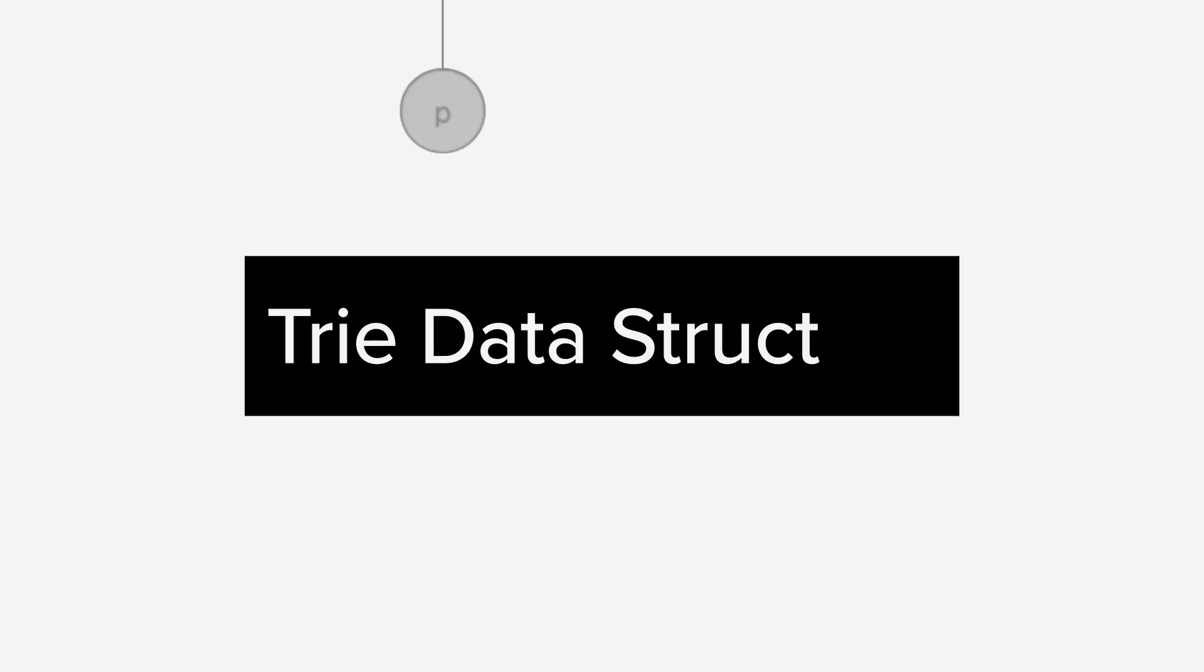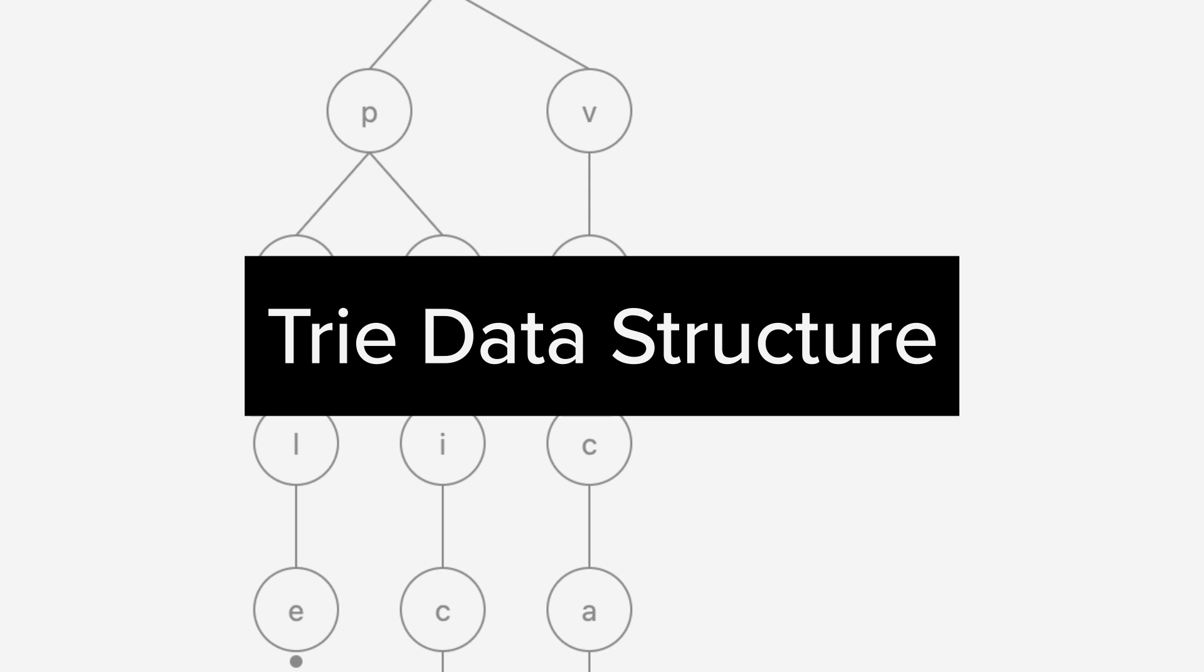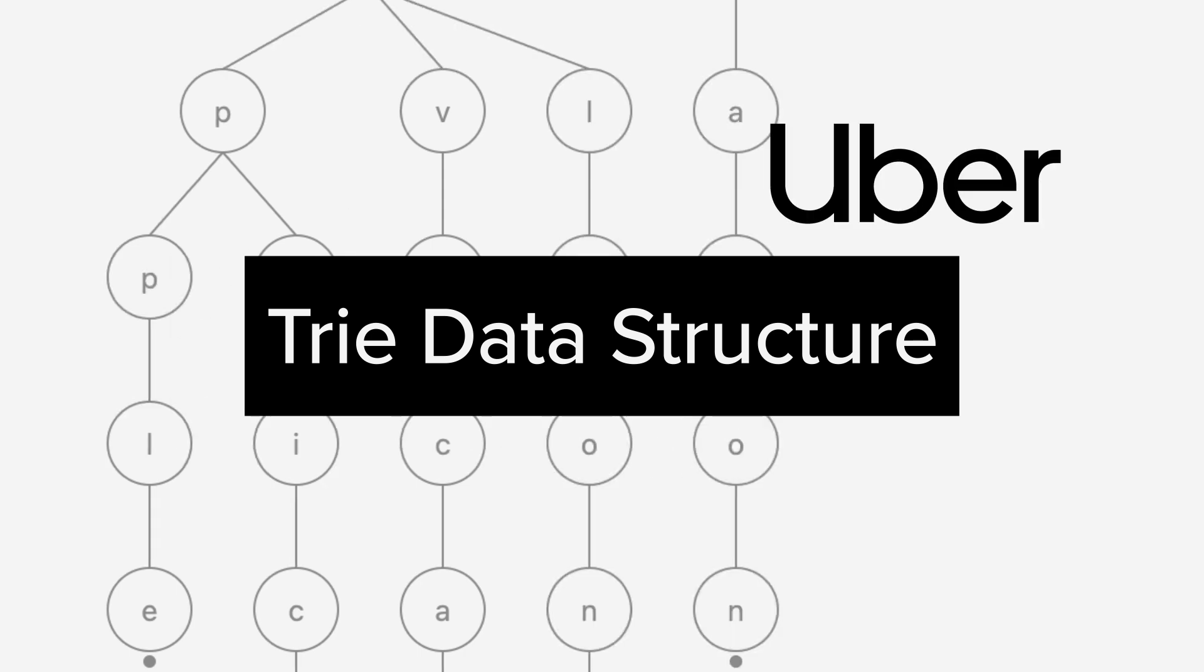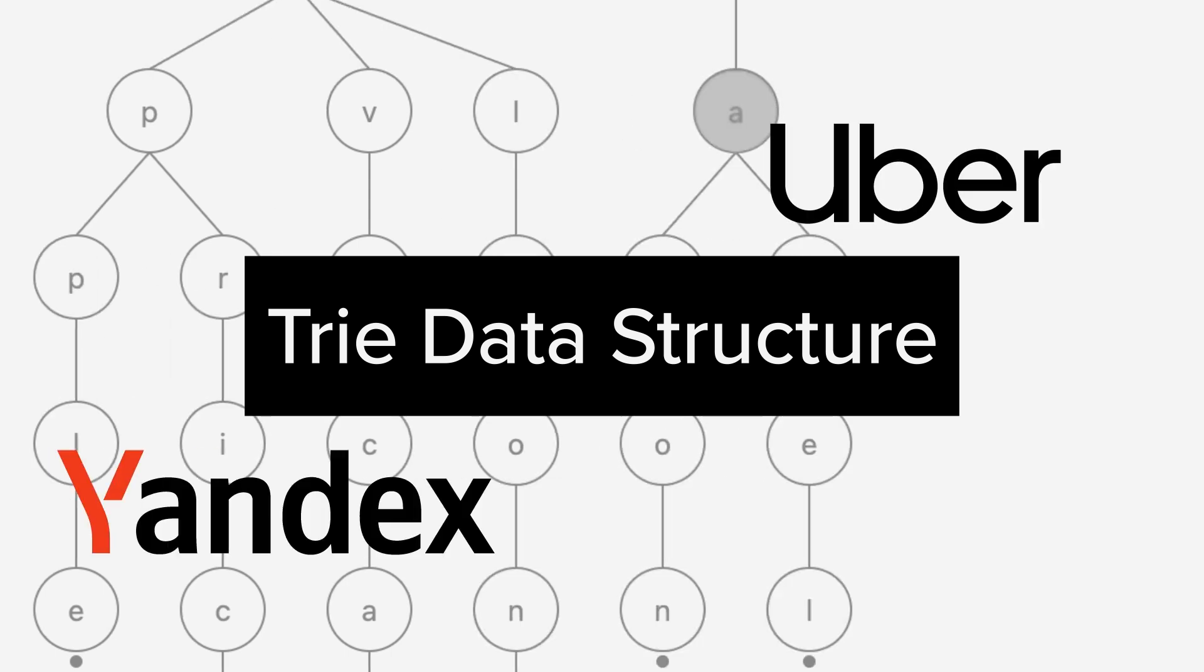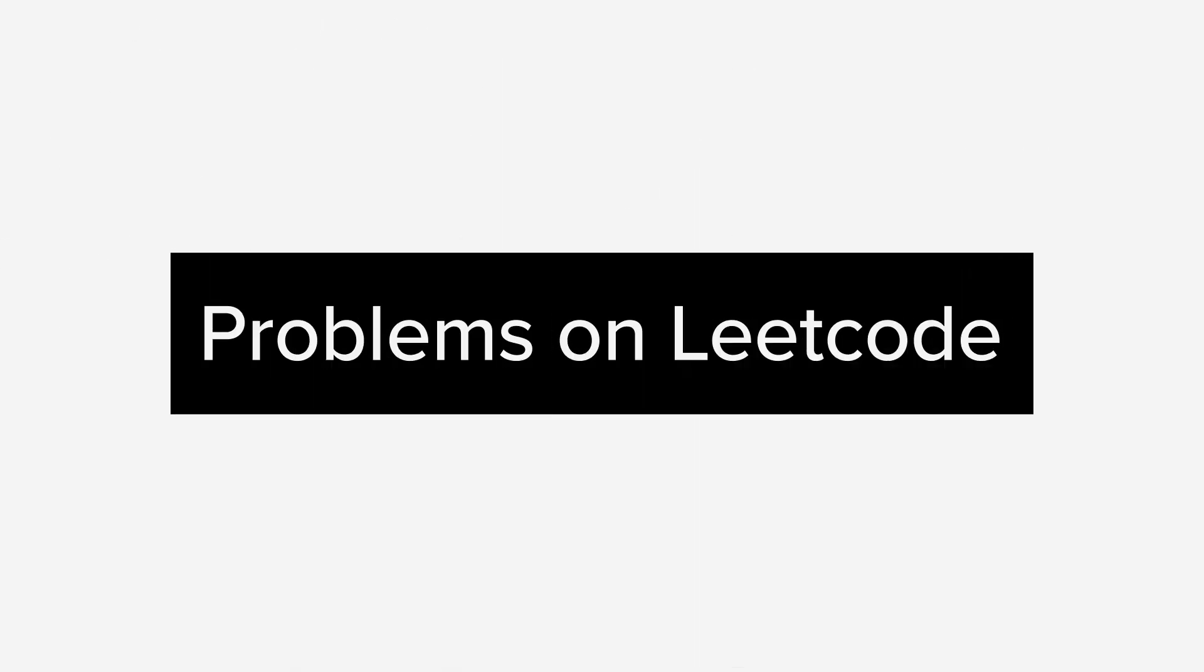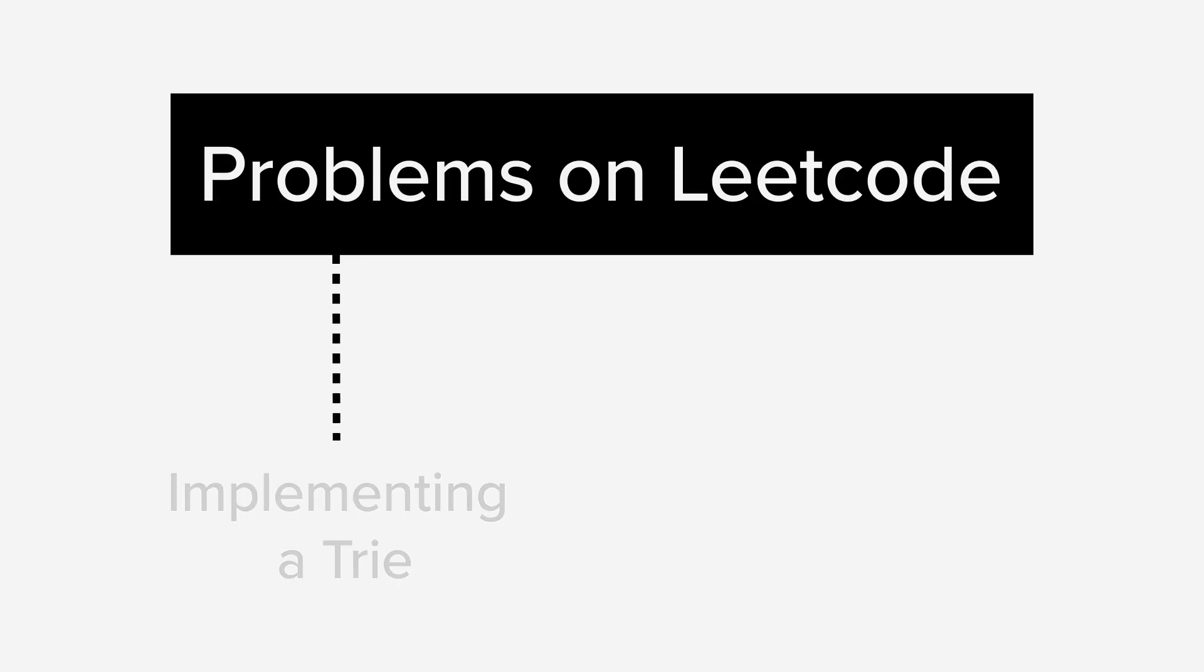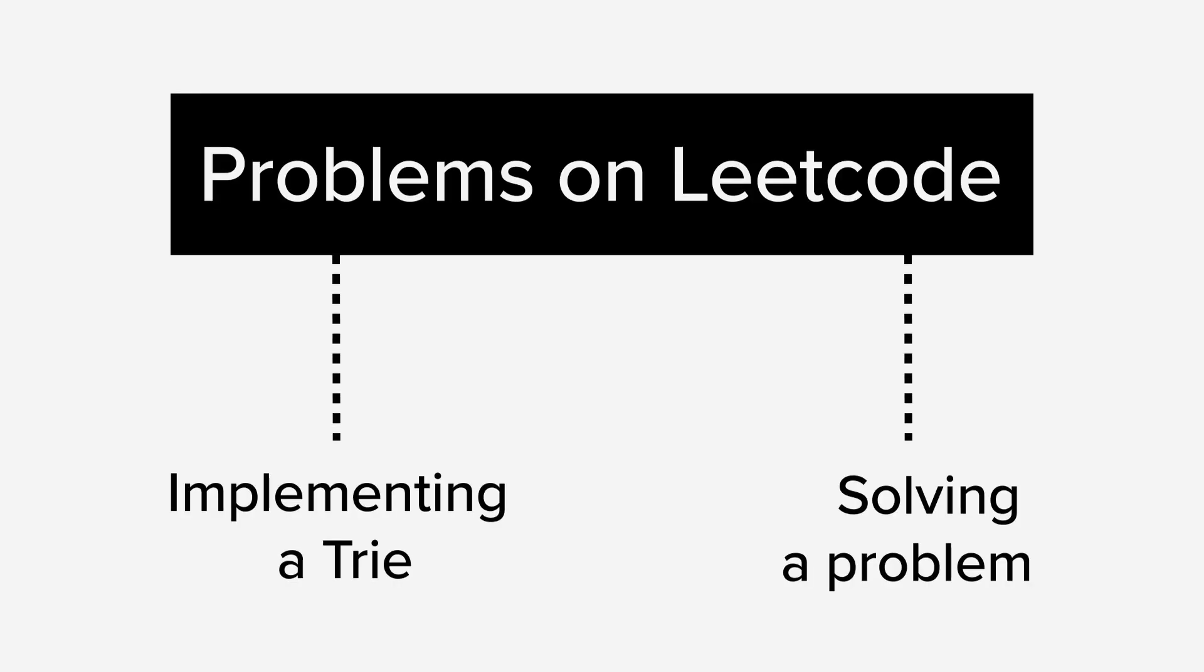Welcome back! Today we're going to talk about the trie data structure. I've been asked to implement a trie in interviews at both Uber and Yandex. Additionally, there are many problems on LeetCode that either require implementing a trie or using it to solve a specific problem.